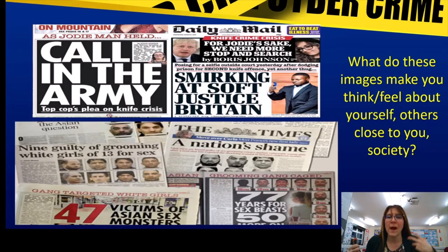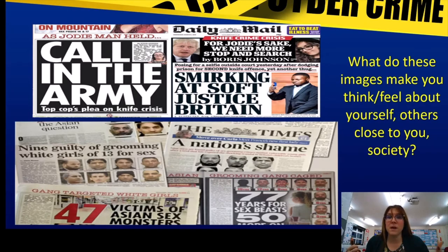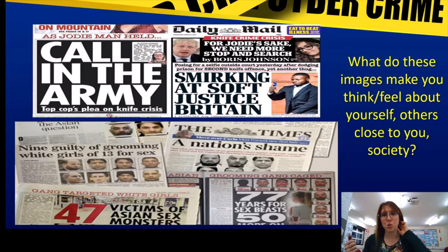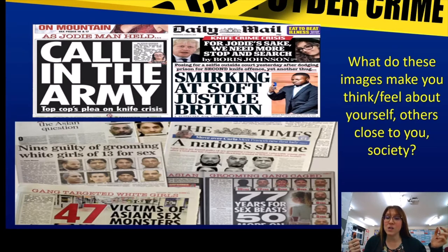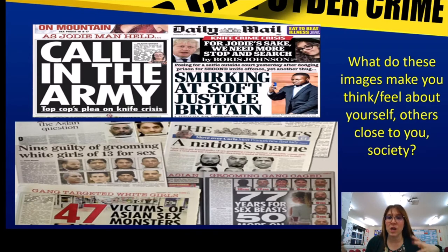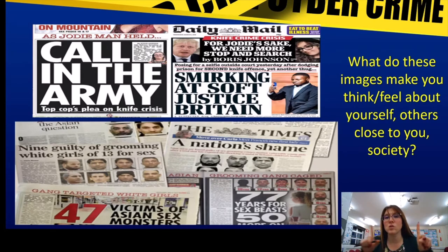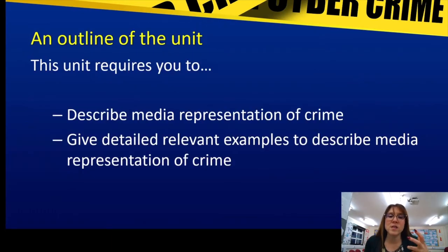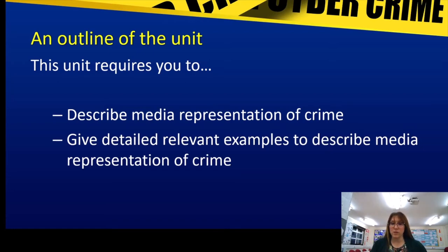We had a good discussion about how it's seen in newspapers — obviously newspapers aren't really something necessarily looked at by 16-year-old students, so it's important to see how media does this. We had a look at the papers online and compared different ones, like what the Sun had, what the Daily Mirror had, what the Telegraph had. We saw if there were similar articles and if so, how the different articles worded that crime. This unit requires you to describe media representation of crime and to give detailed, relevant examples.